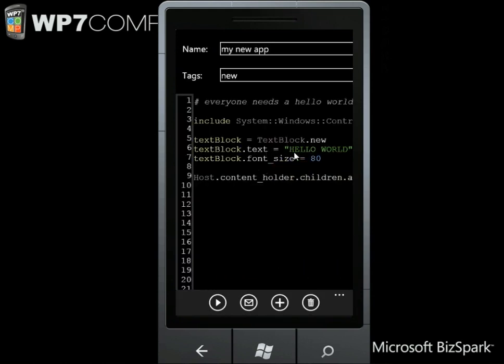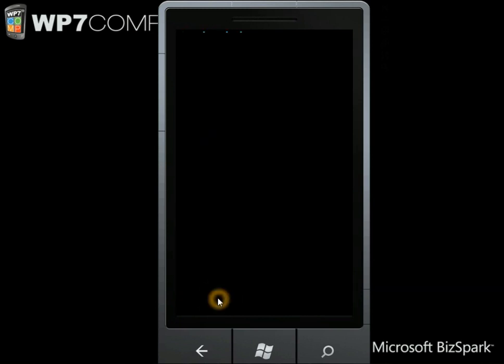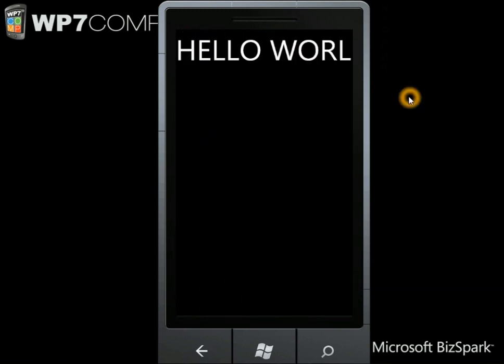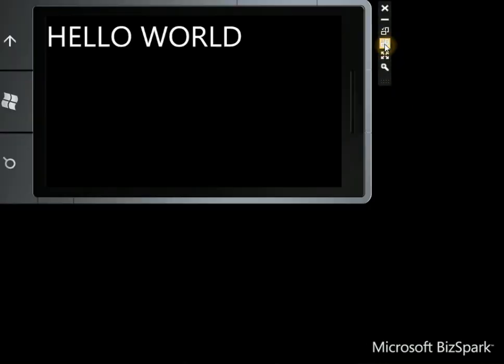When you create a new script, you can see it's only five lines long, and if you run that script, then what you get is Hello World, which you can't see properly on the screen that way, but if you turn the device, you will be able to see it.